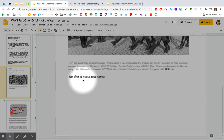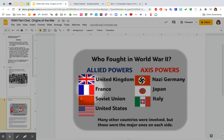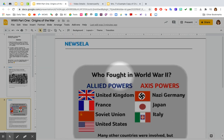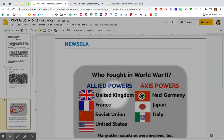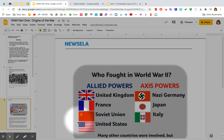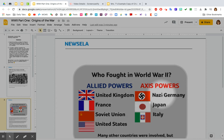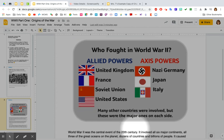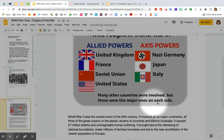The first of a four-part series. Who fought in World War II? Allied powers: the United Kingdom, which would be England or Great Britain; France; the Soviet Union, which would be what we call Russia; and the United States. The Axis powers: Nazi Germany, Japan, and Italy. Many other countries were involved, but these were the major ones on each side.